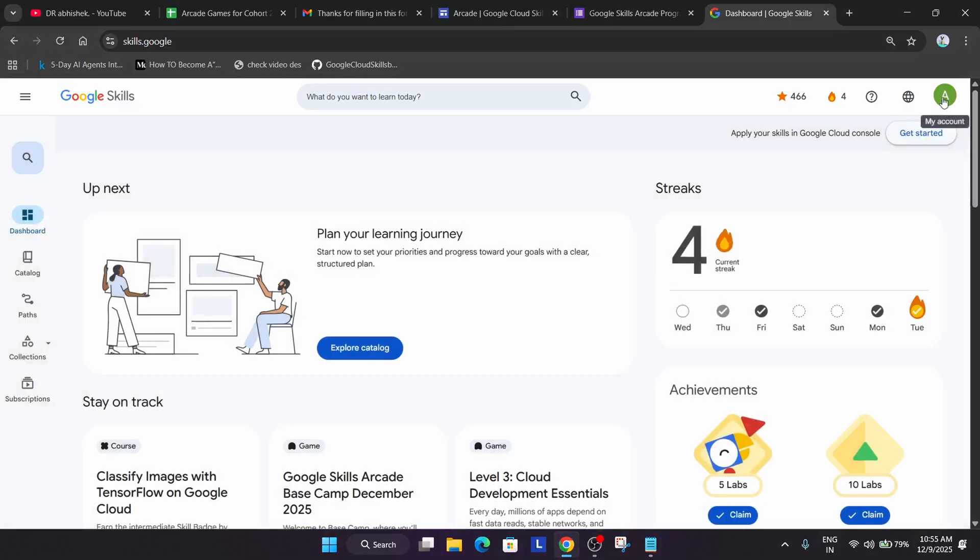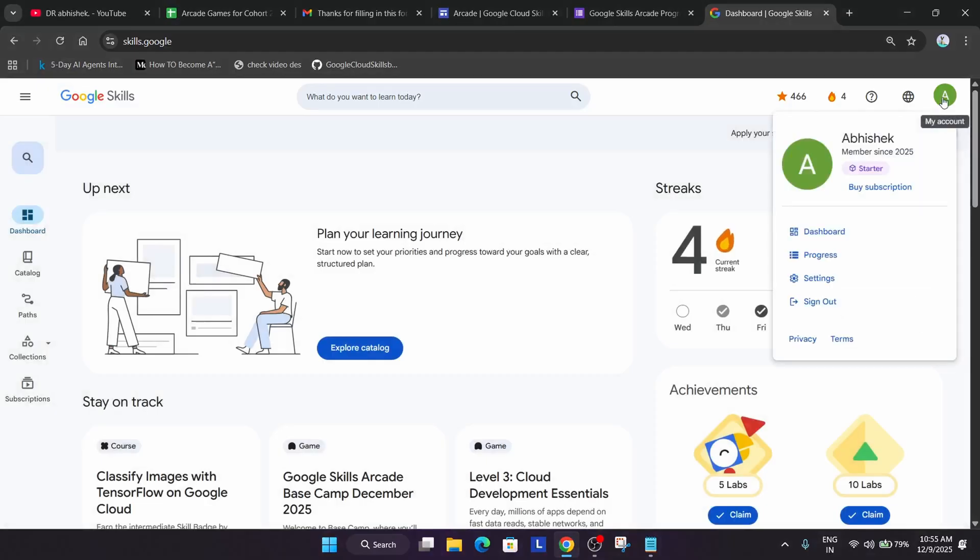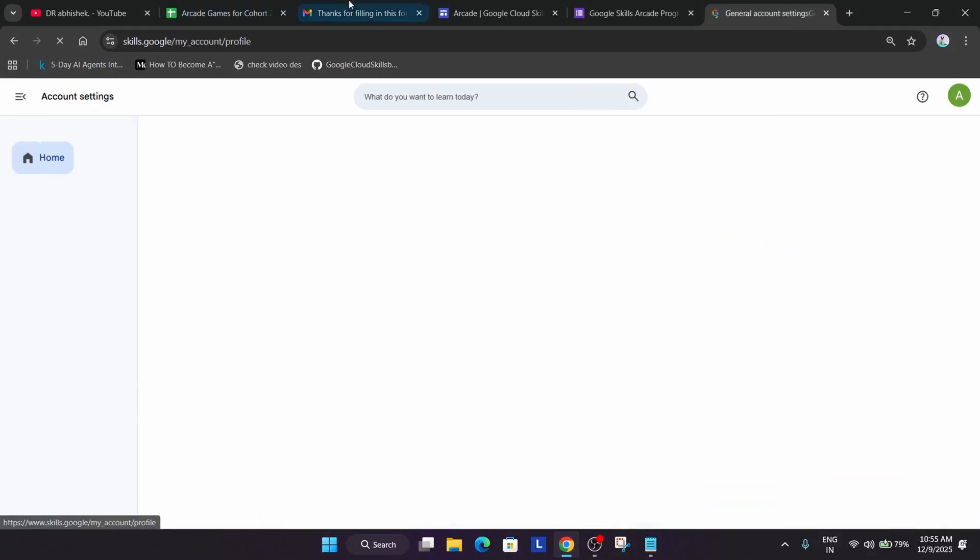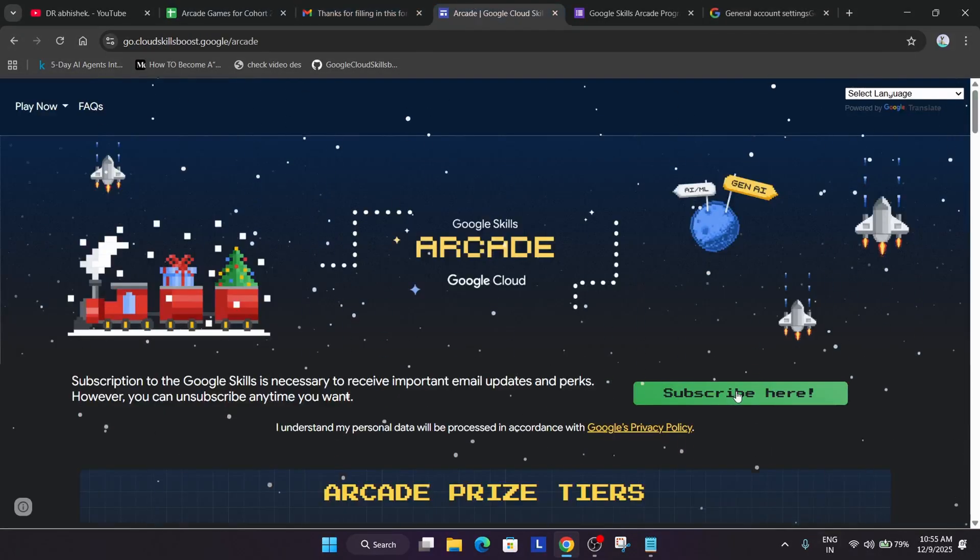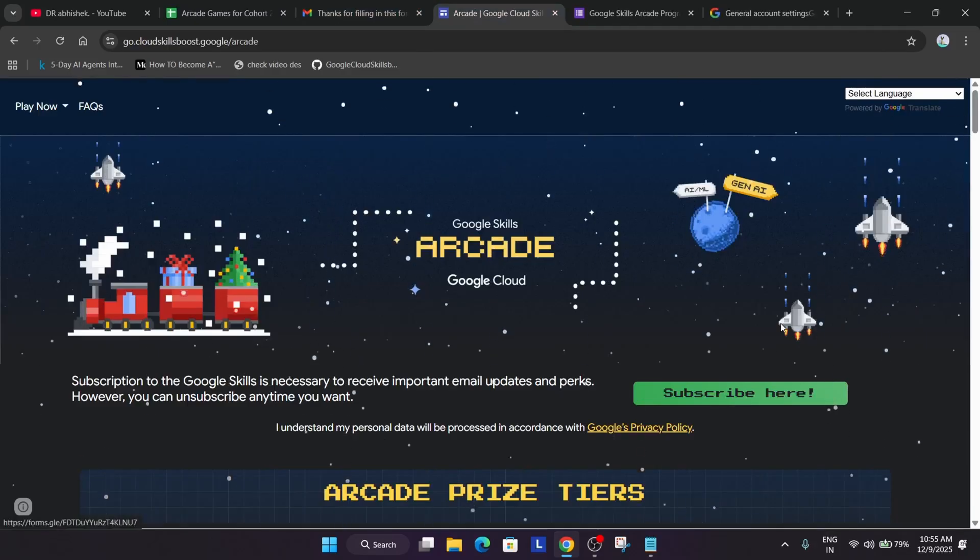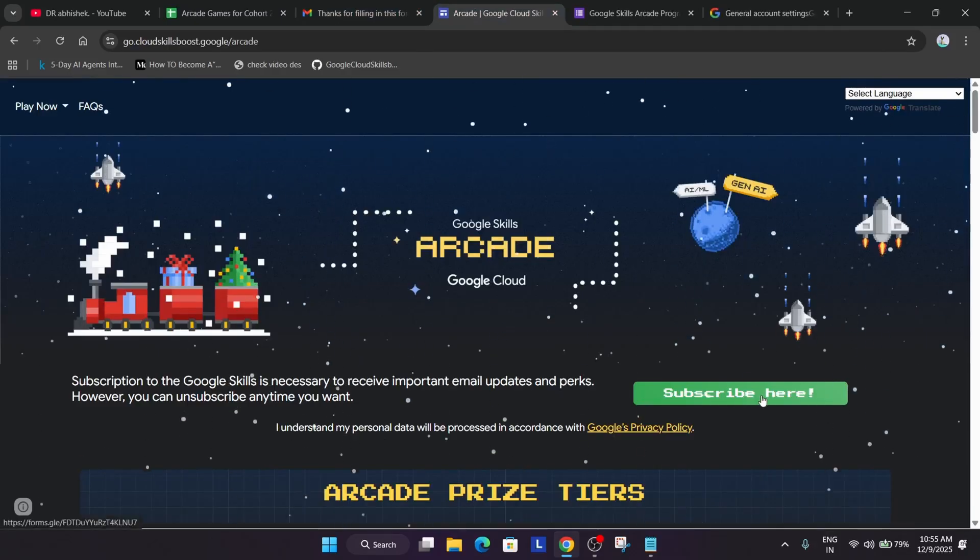Now simply come over here, click on this profile icon, go to the settings. Now here we have to fill the arcade insider email. First thing you have to click on this subscribe here.